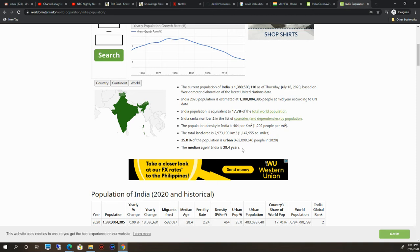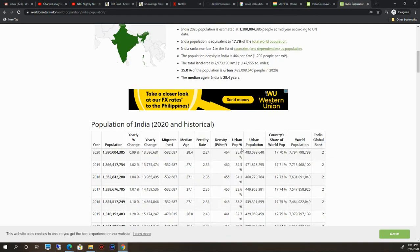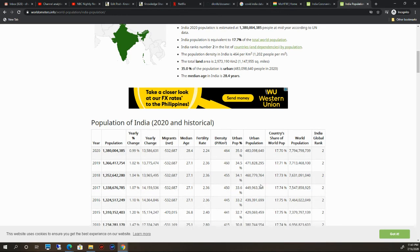This is all about the data from this Worldometer website.